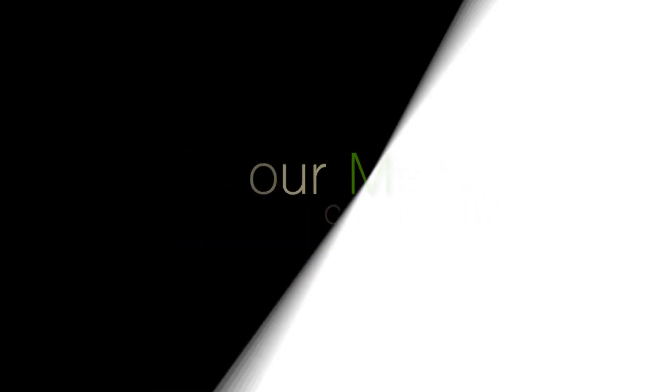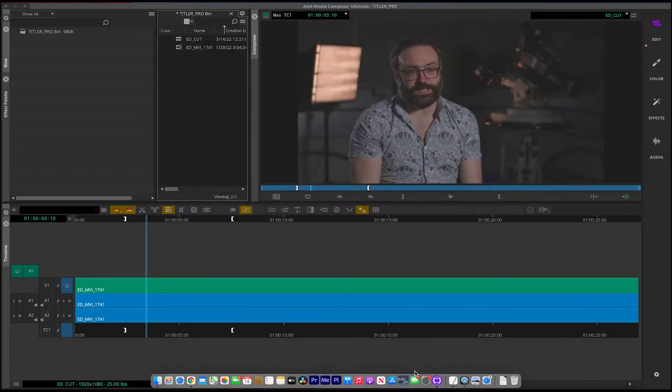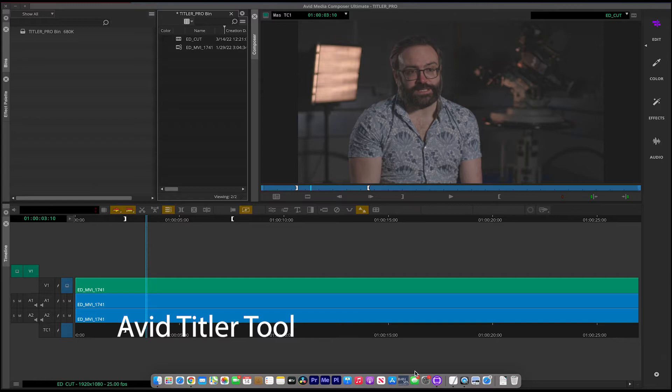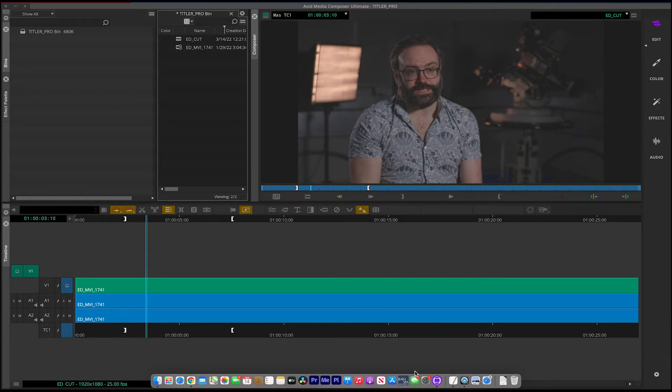Hi, welcome back. Okay, so today we're going to look at Avid 2021 and the Titler tool. Now, the Titler tool has been upgraded. It's certainly a lot better than the previous Titler slash Marquee title tool. So let's have a little look at it today. And what we're going to try and do is just make a simple lower third for Ed Tristram here, who's a wonderful sound mixer.